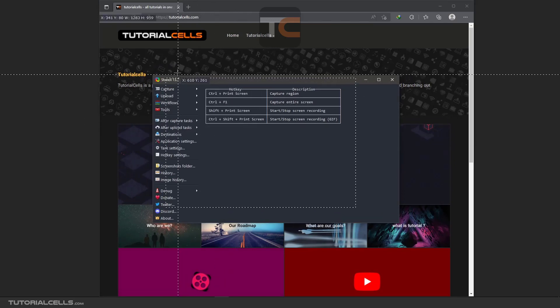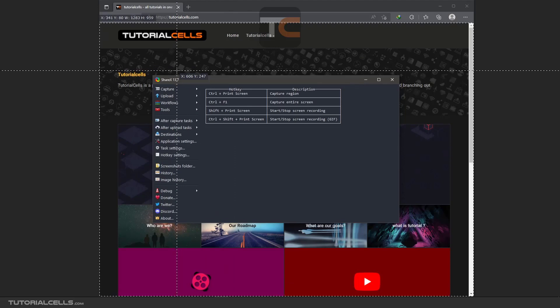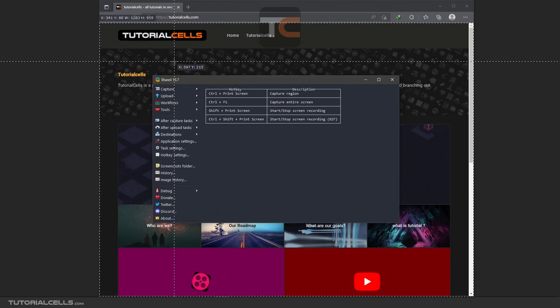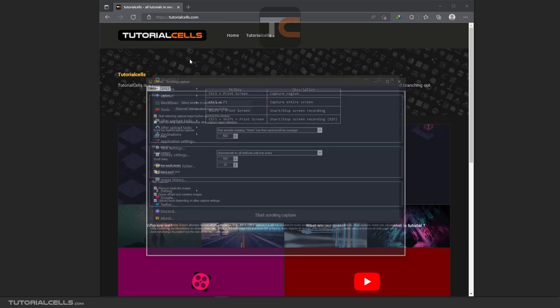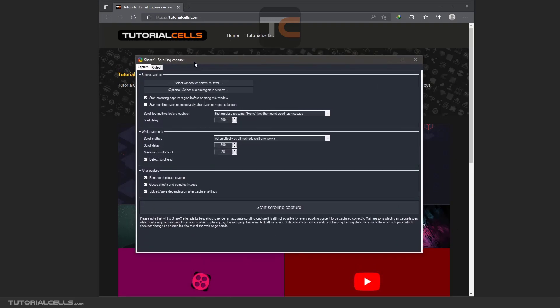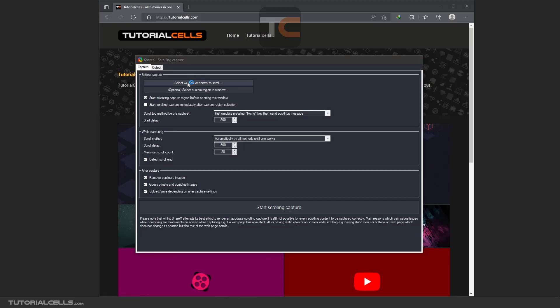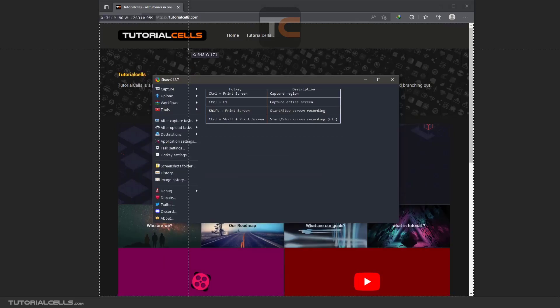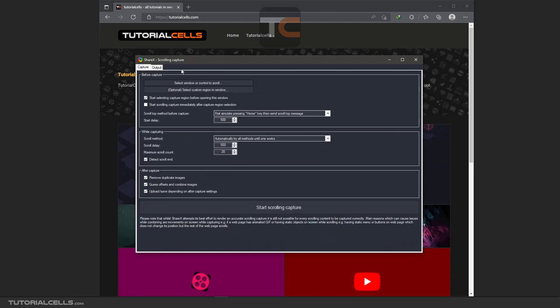First, select the window that you want. Here, and then this window will be open to set the settings of the scrolling. In here you can select a window or control score that you want. You can select again because if you tick this option 'start selecting capture region before opening,' before opening the window you have to select your region.